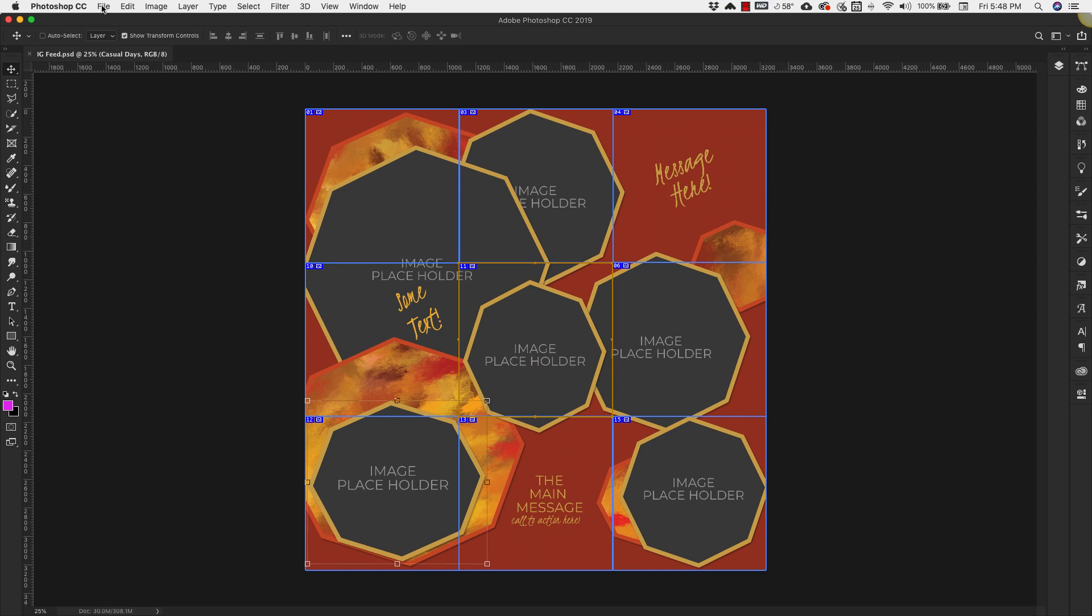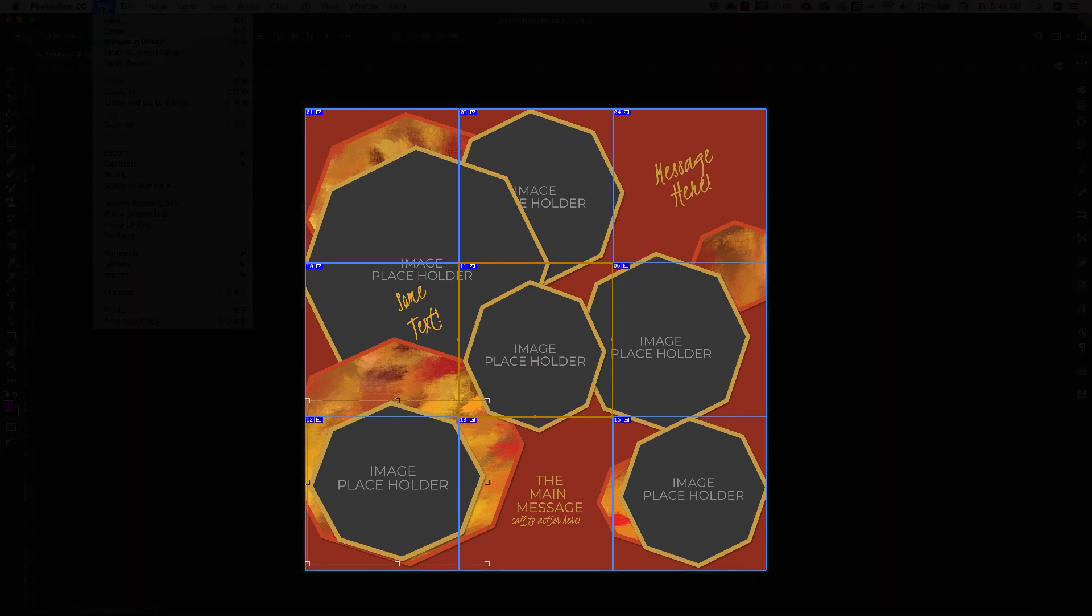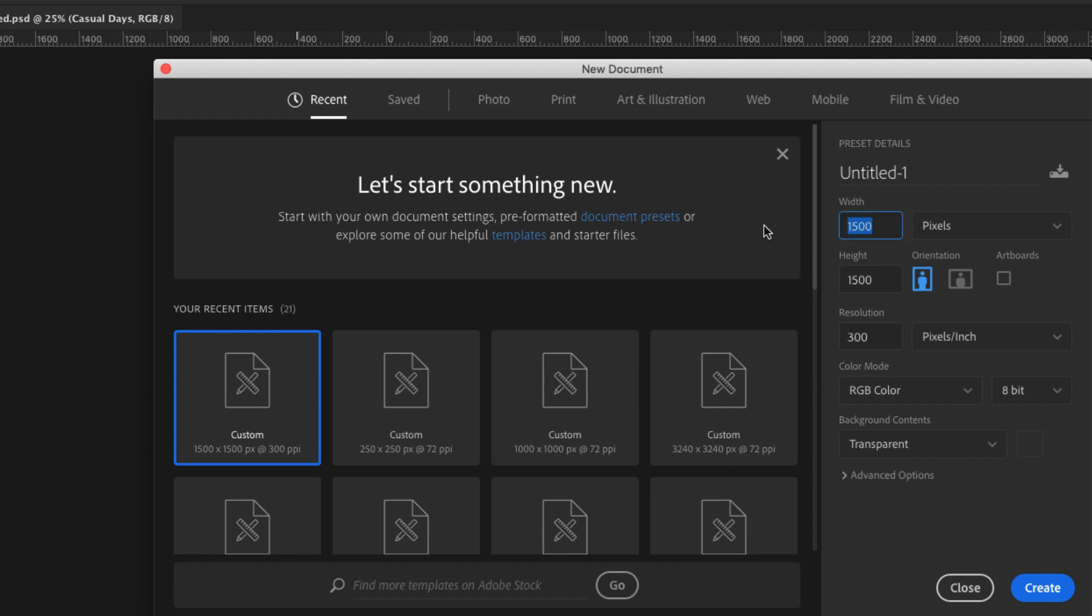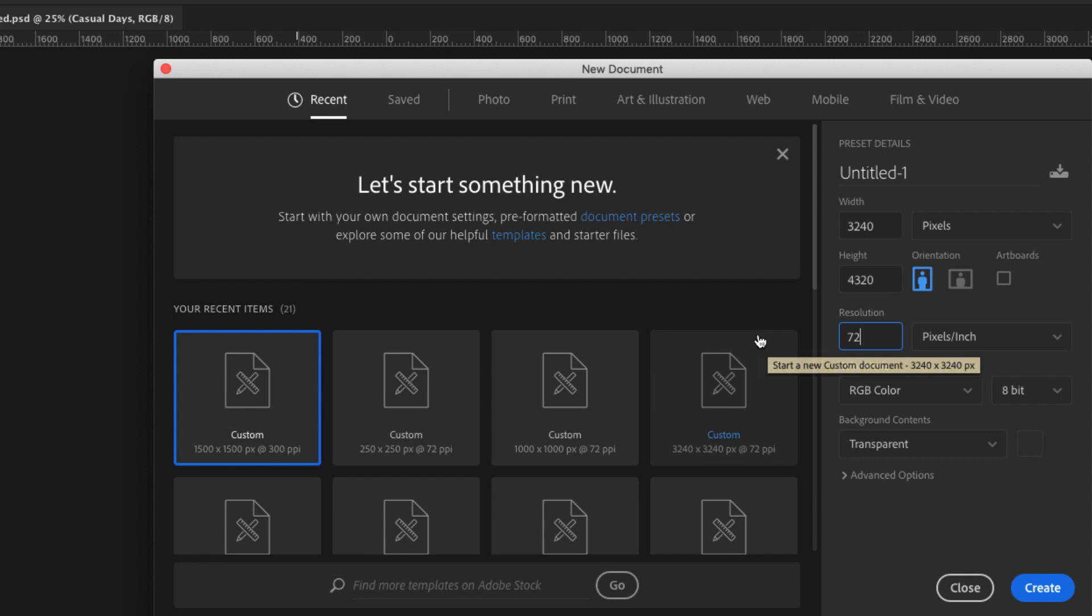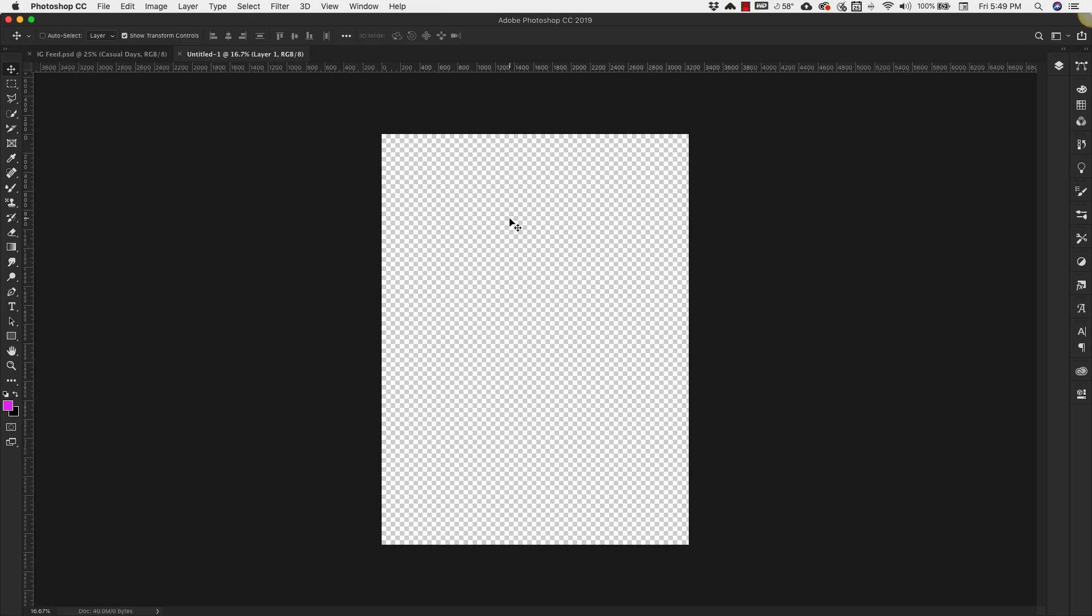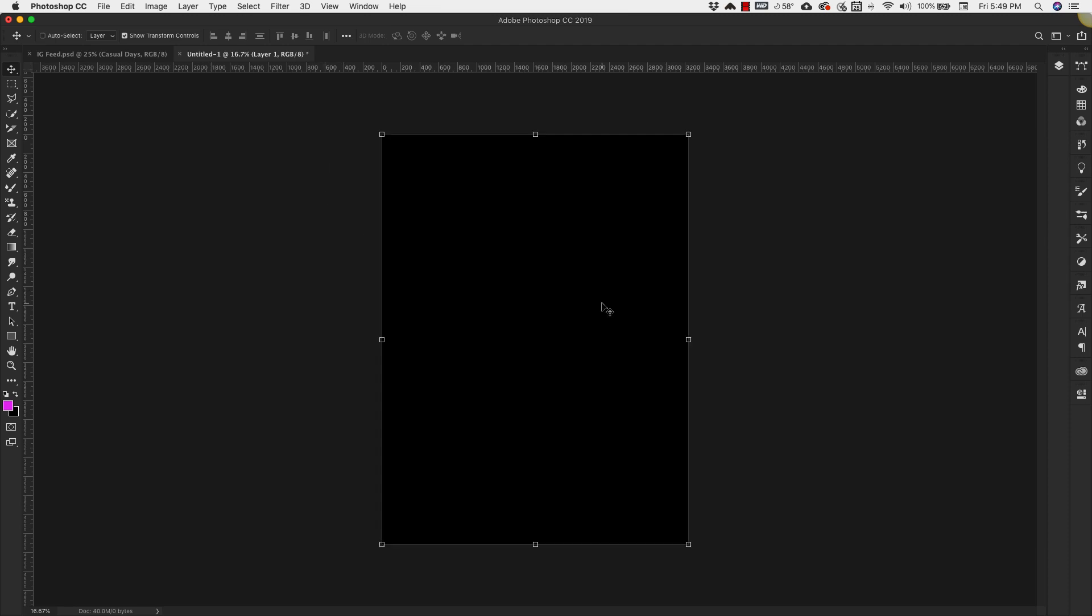So we're going to go ahead and get started and we're going to set this up for 3240 and like I said before our width is going to be 4320. Resolution is 72, this is for web and you can go ahead and leave it as a transparent or colored image. It doesn't matter. Click create. So this is our initial canvas. I'm going to go ahead and color it. I'll make it black just so that you can see it a little bit better.